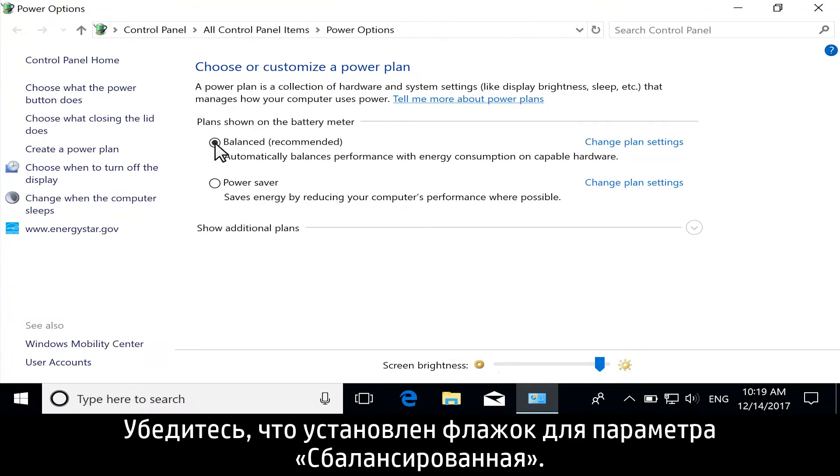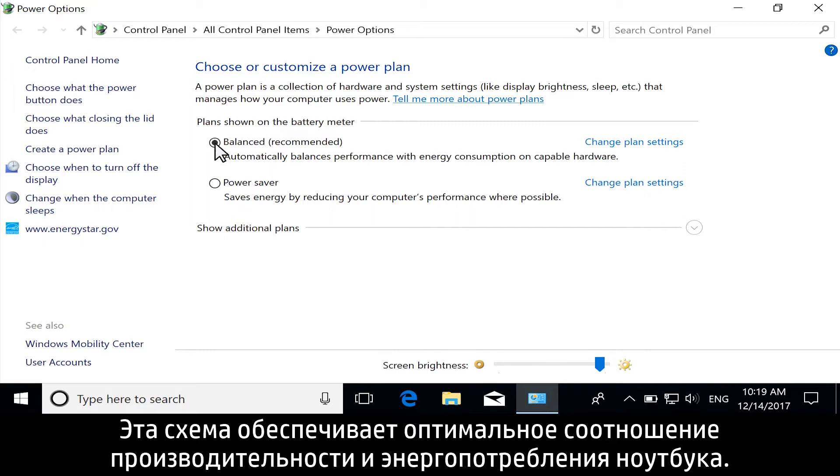Make sure the Balanced option is selected. This option balances notebook performance with energy consumption.